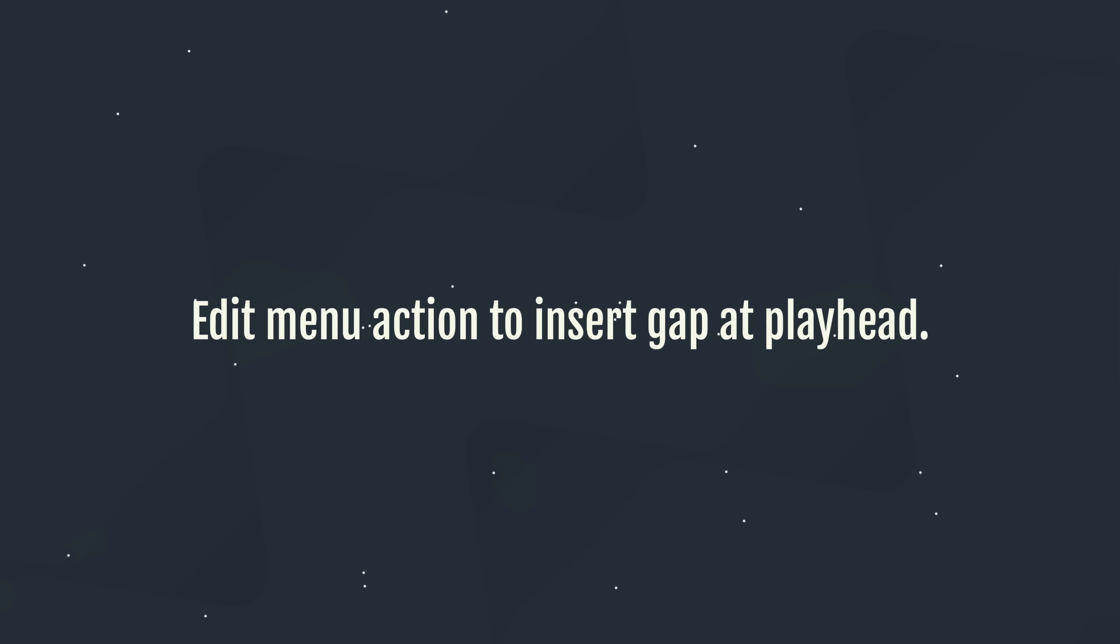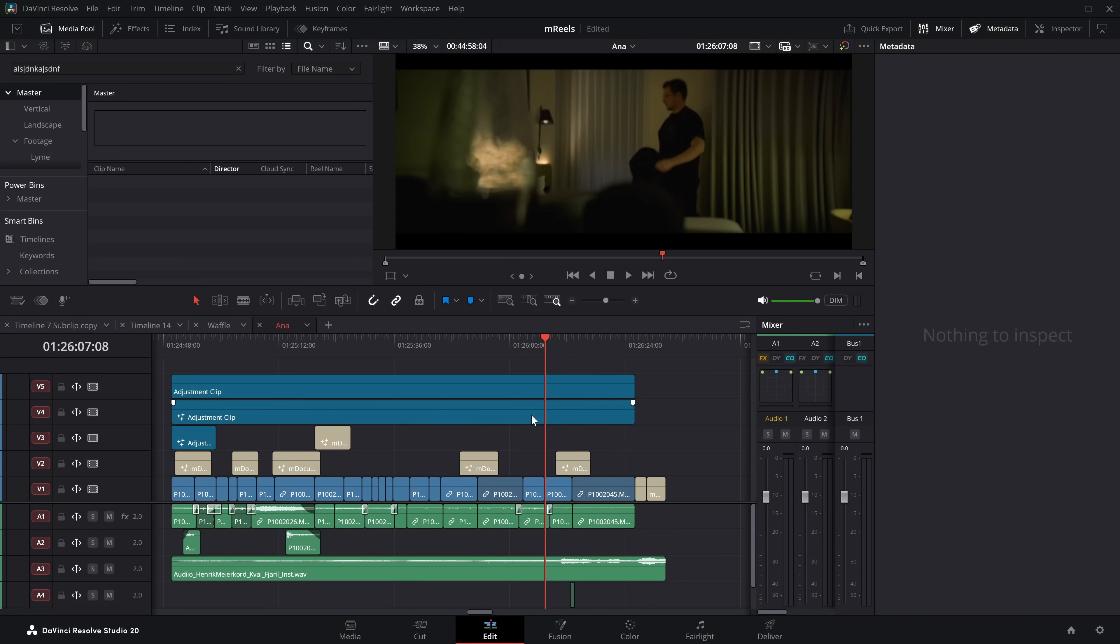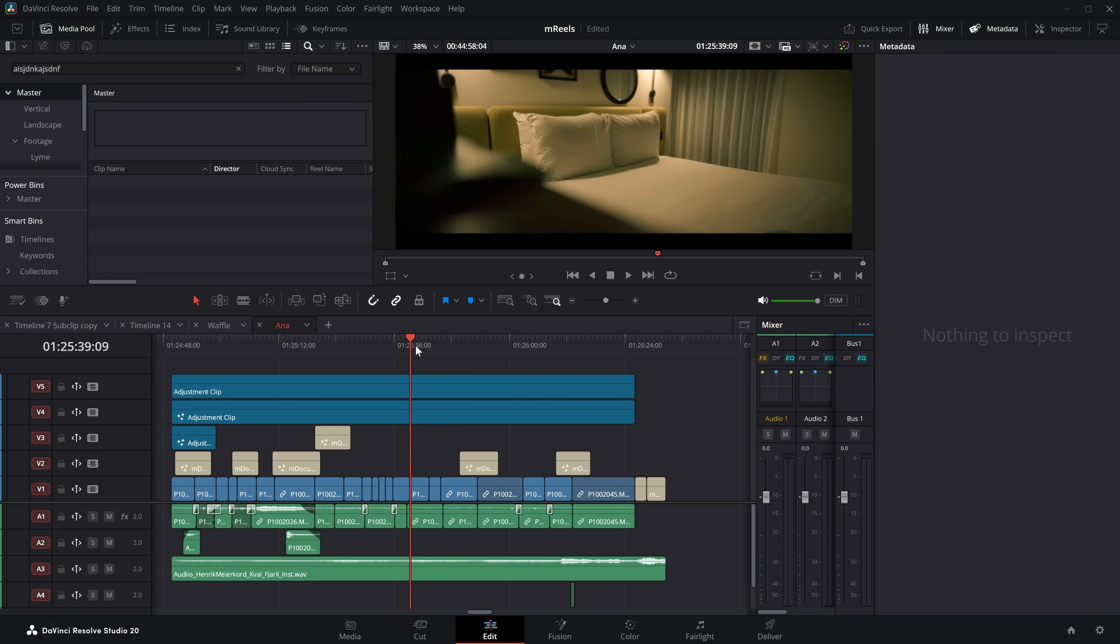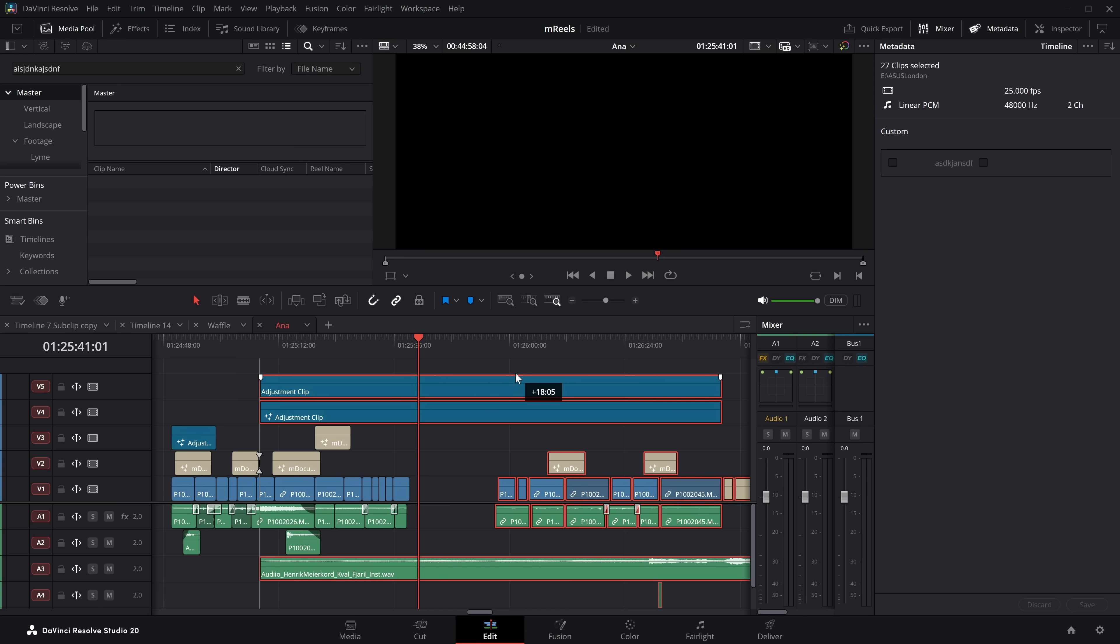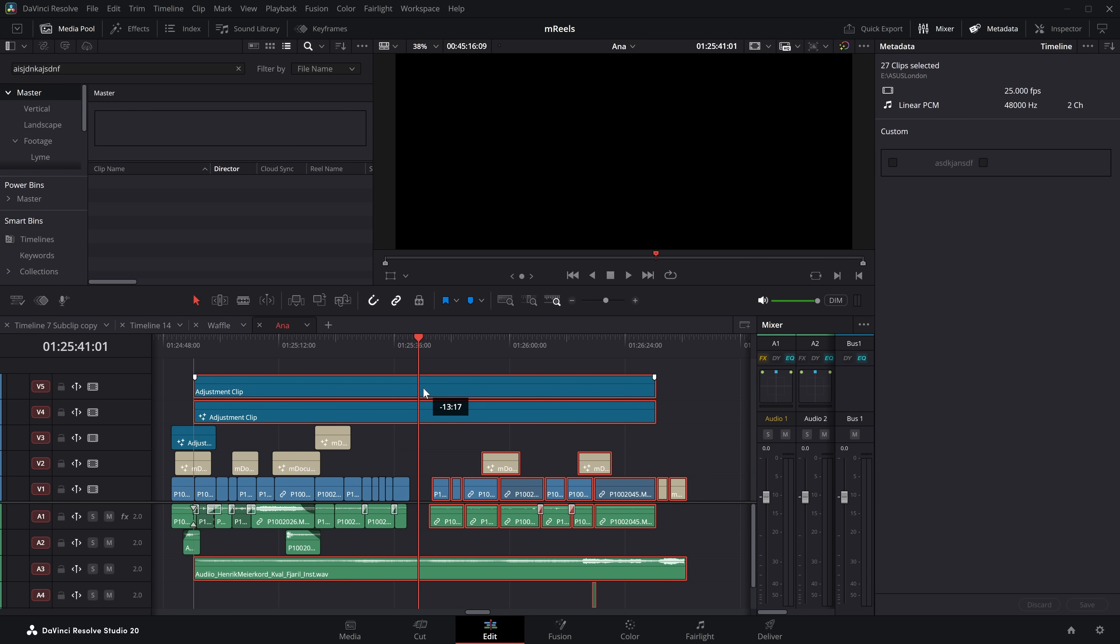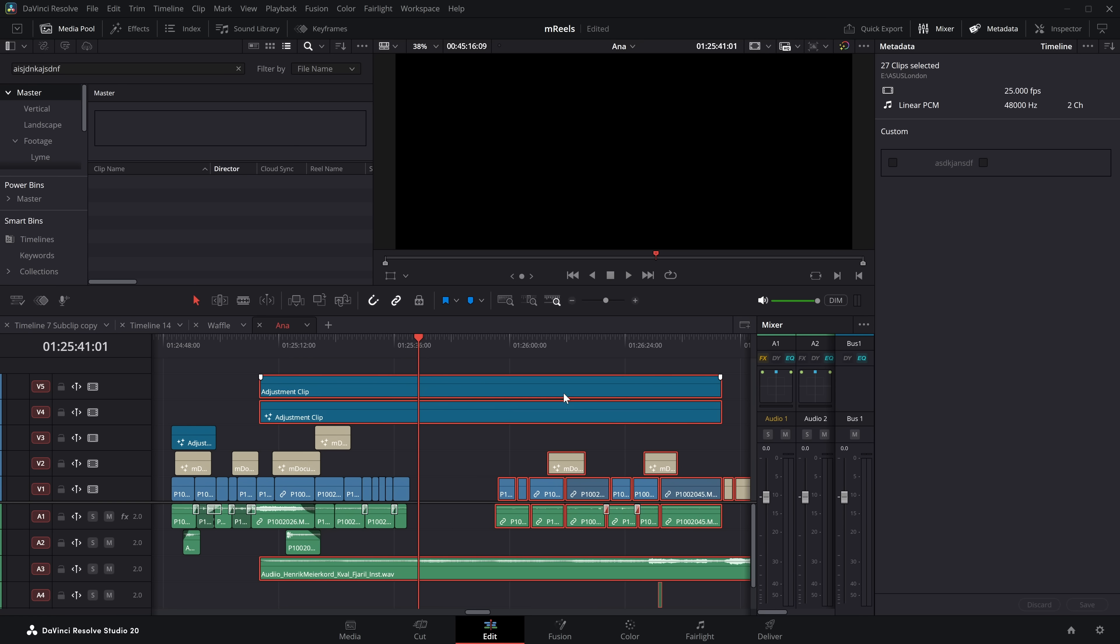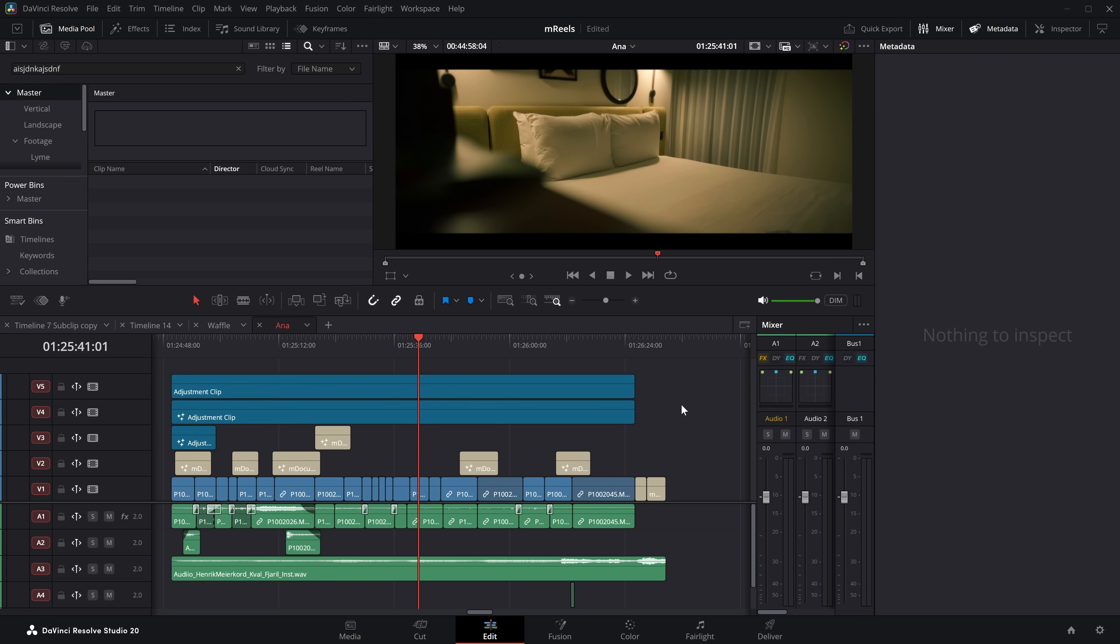There is now an edit menu action to insert a gap at playhead. Again, this is quite a handy one. I've got so used to just doing alt or option and Y and you can move things along. But now you can just insert gaps wherever the playhead is. And yes, you can also assign this a keyboard shortcut if you want to. So previously, what I've always done is you put your playhead where you want, hit alt and Y or option and Y if you're on a Mac, and then you can move things along. But it does this. If you've got a clip spanning the whole thing, it selects everything.